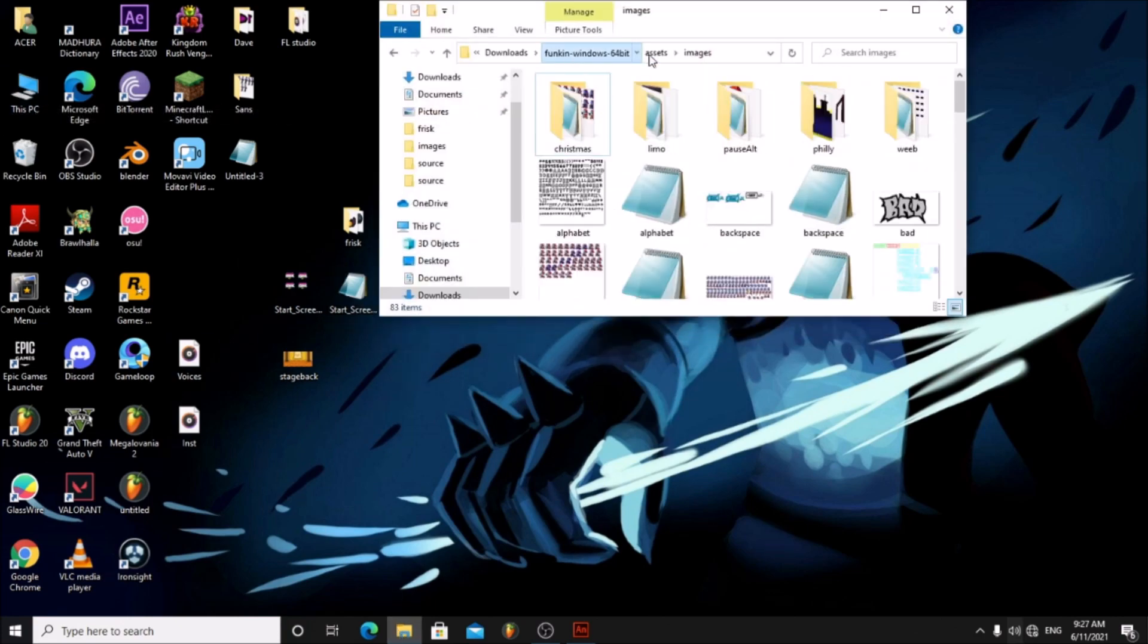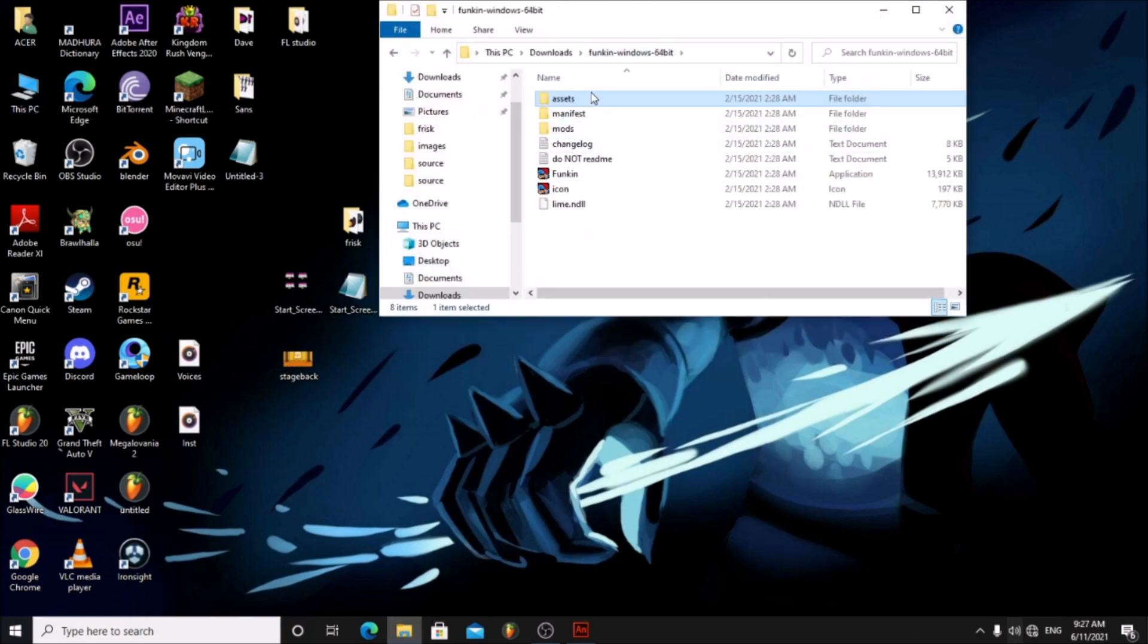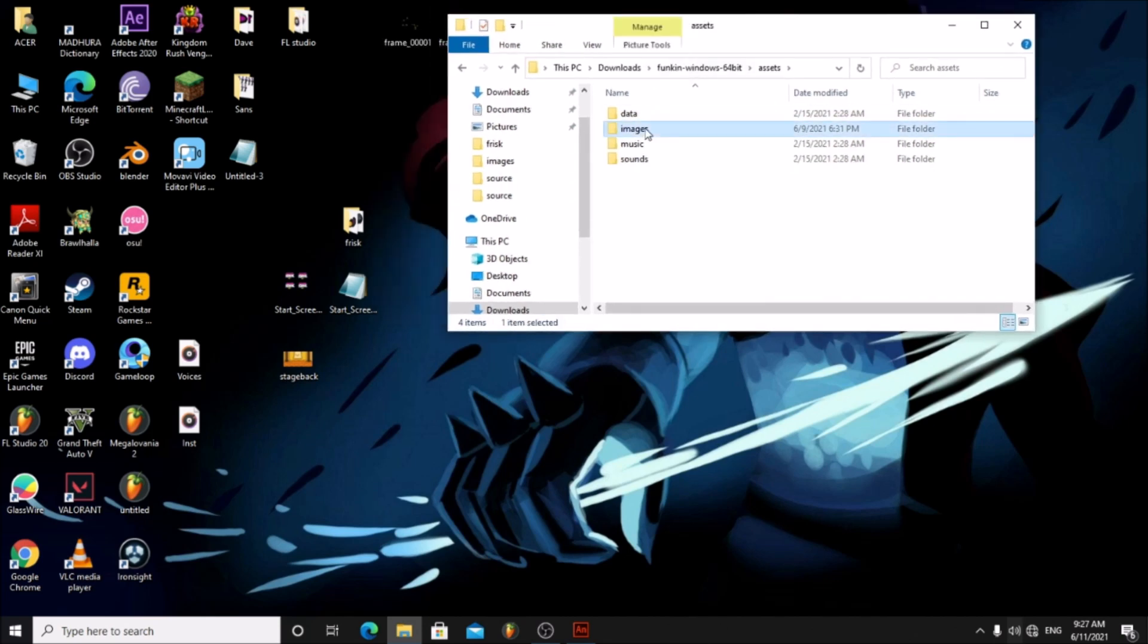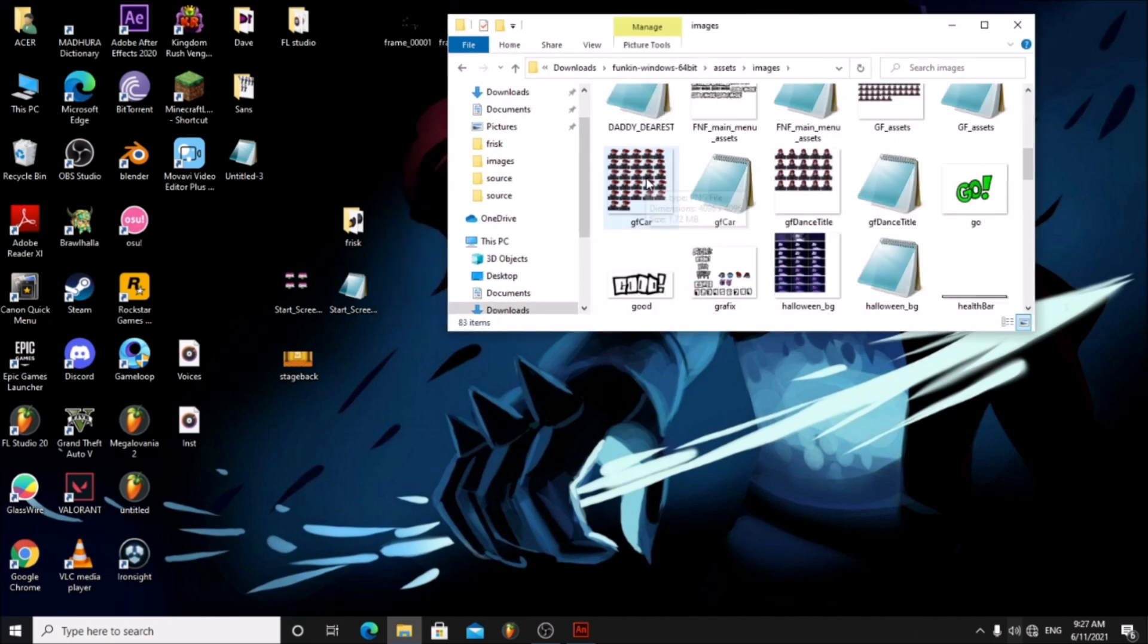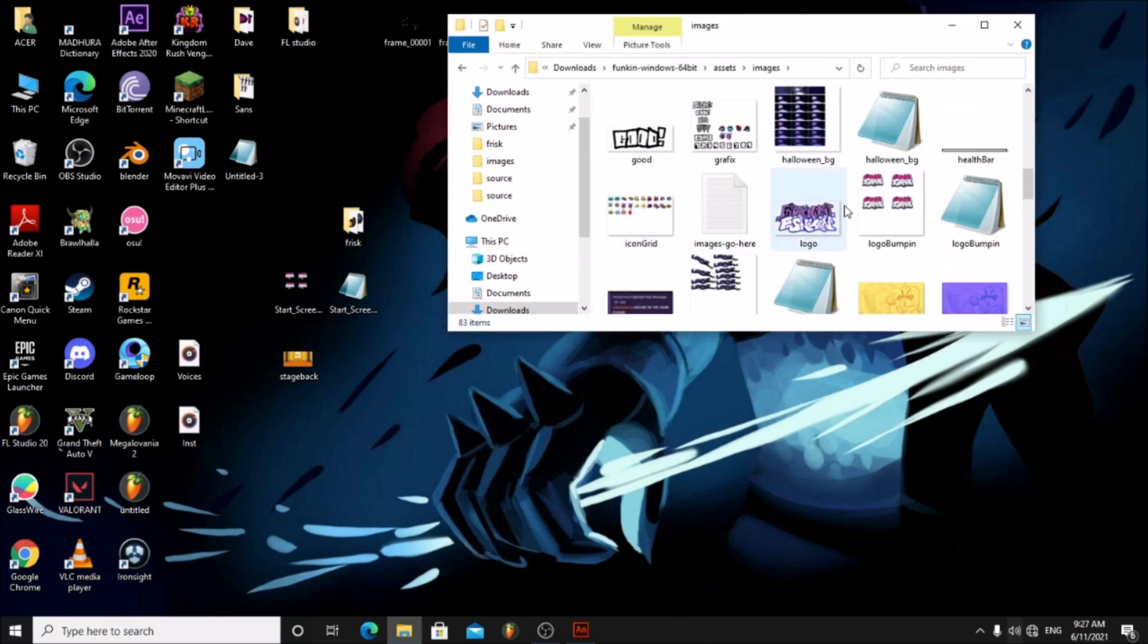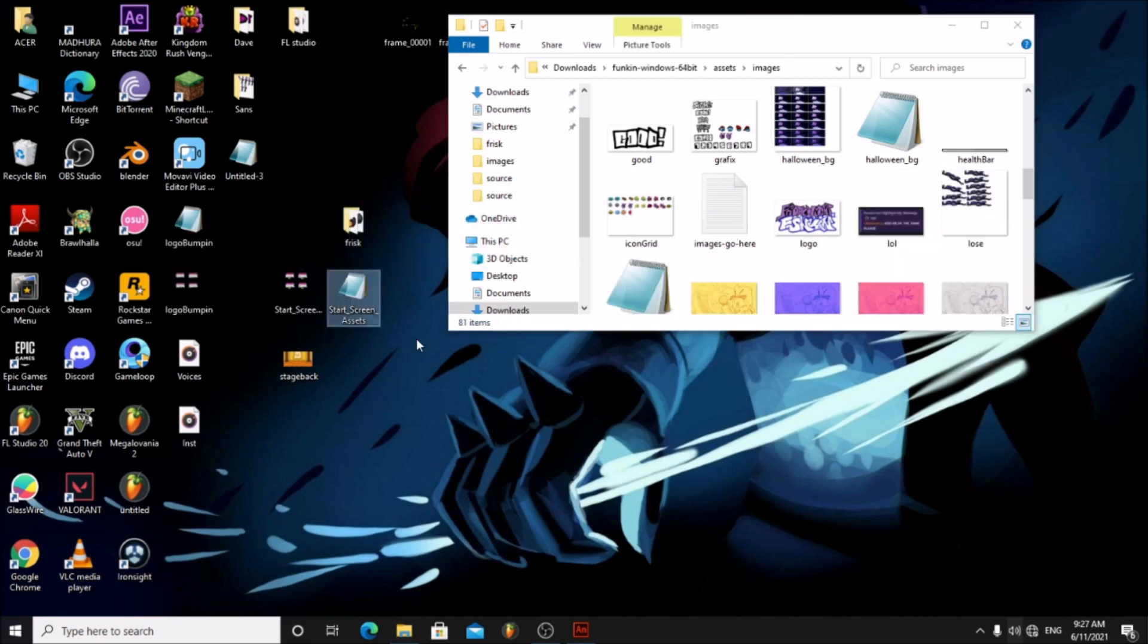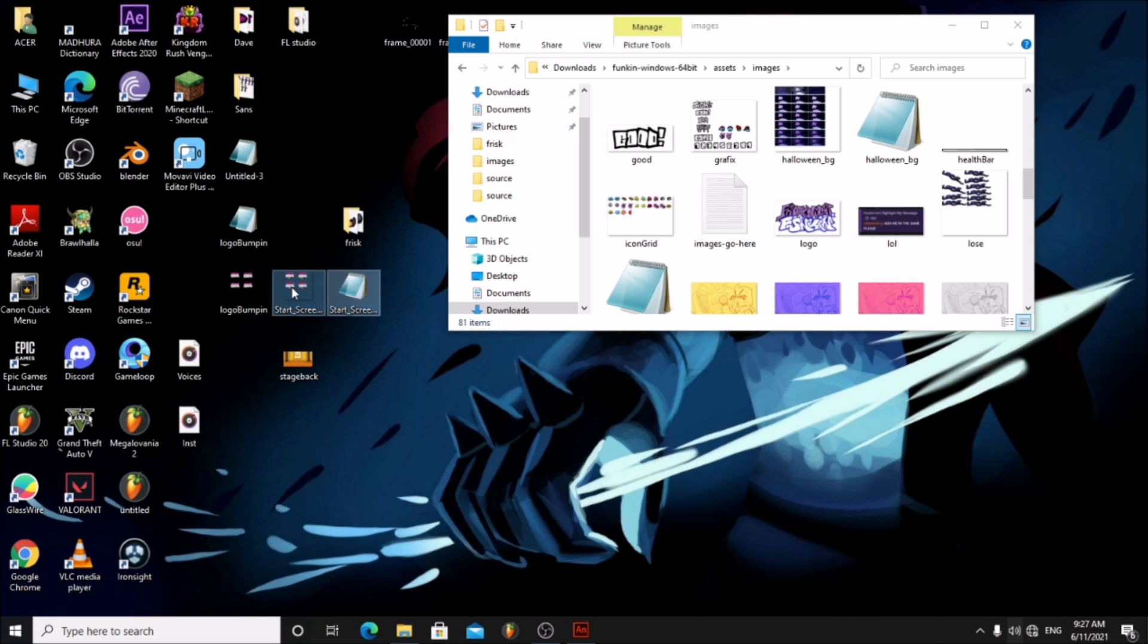Go to your FNF folder, Assets, Images. Drag in the exported PNG and XML files.